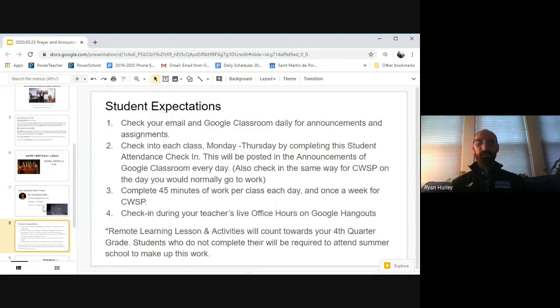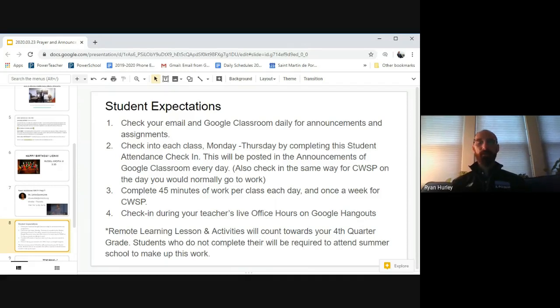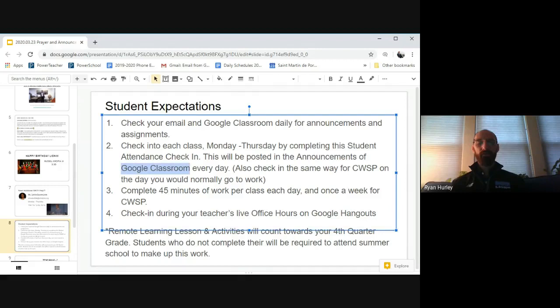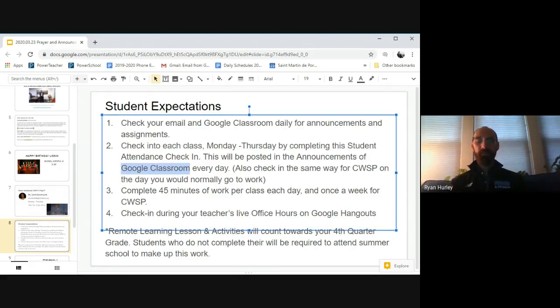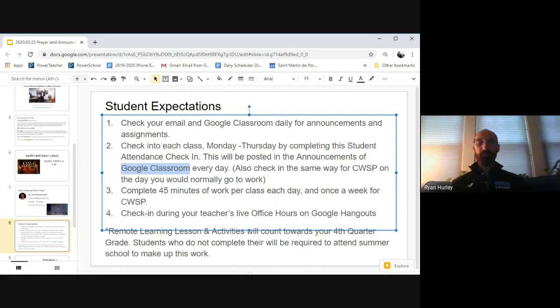Student expectations. You guys did a great job yesterday checking into all of your classes and making sure that you sign those attendance forms. Also, make sure that you are submitting things through Google Classroom. So this is week two of our online learning. We are definitely digging in and making sure that students don't fall behind. So if you have any missing assignments, make sure that you submit those.